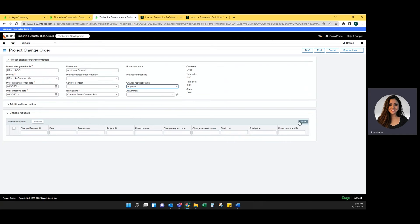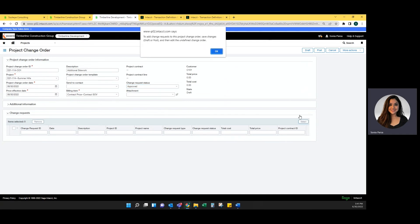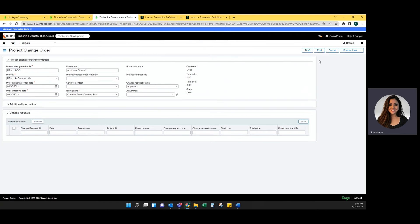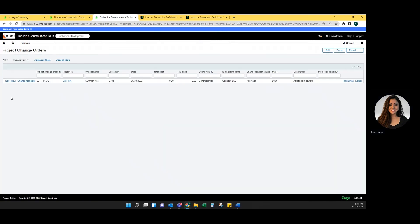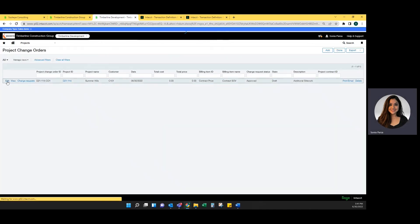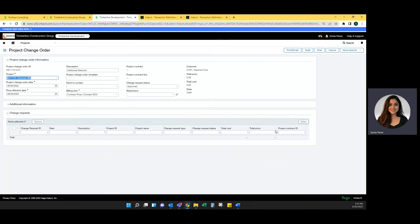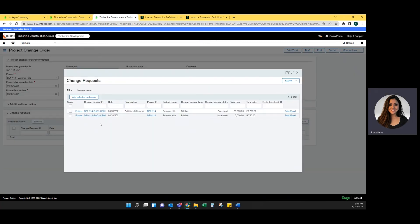If you do forget and you go to select the change request, you are going to get an error message that tells you to add a change request to this project. You are going to need to save the changes and then edit to add that request in. I'm going to go ahead and select draft. And now I'm going to go back to edit. And now I can select the change request.